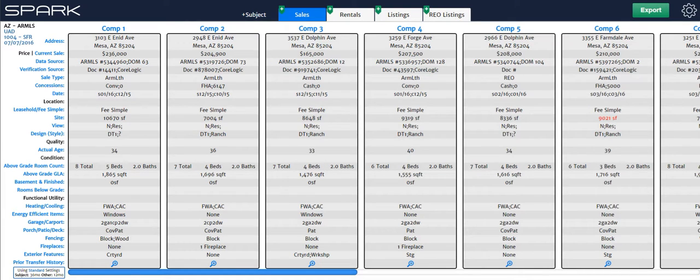Okay appraisers, in this video we're going to be going over the prior transfer history settings and all the different options you have within Spark for customizing that.